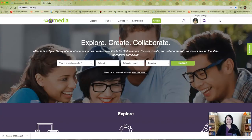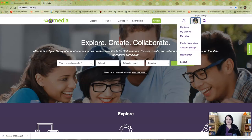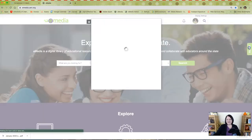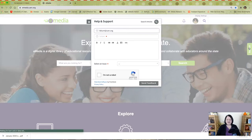To access these resources, navigate to eMedia.uen.org. Log in by using your My UEN account, and don't hesitate to ask for support if you have trouble logging in.